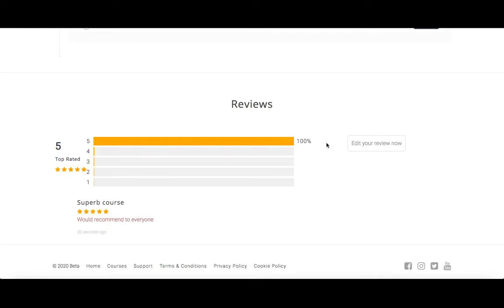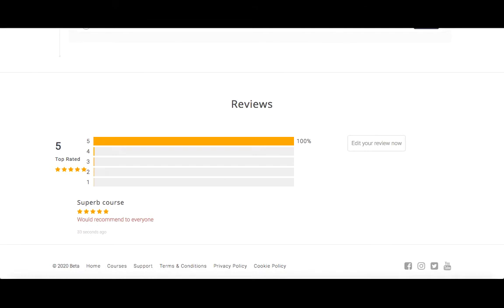Now with this, you can edit it. The only thing that we're missing right now is to show the name. That is going to be a feature that we will be adding very soon. But that is how you can upload, edit, and approve reviews on your online courses. Thank you.